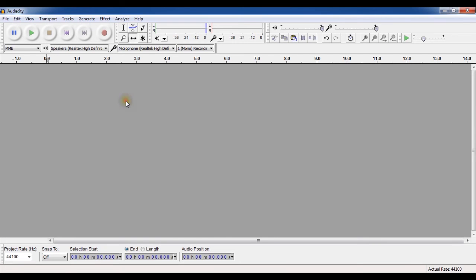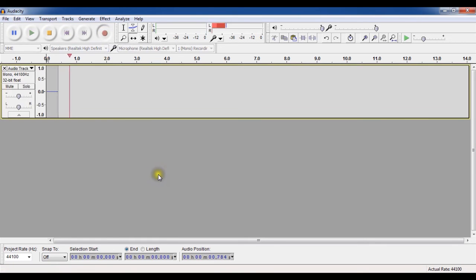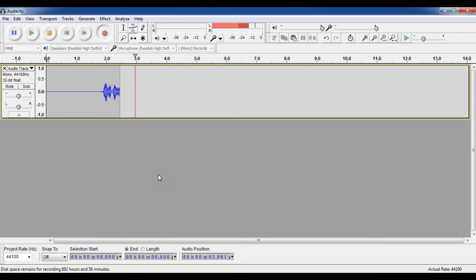So first record your sound by clicking on this record button which is the red one. Stop it by the yellow one. So this is our audio over here and let's play it.